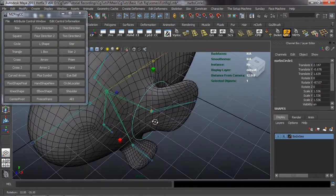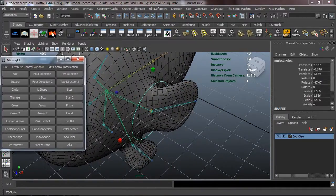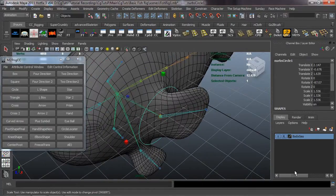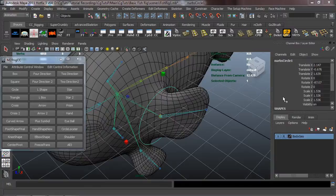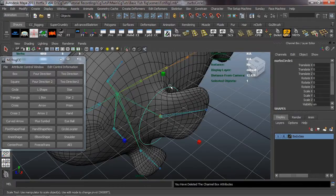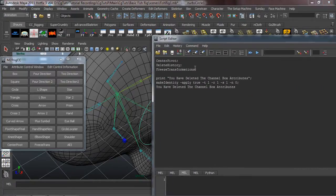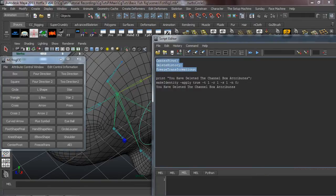I'm just going to go ahead and rotate this and scale it up, just making sure that this is going to be in the right place. I'll use this easy resetter that I've created — that's just three lines of basic code. Whenever I run that, it's just these three lines of code: center pivot, delete history, and freeze transformations. You guys can basically use that same code and just make it a shelf button to really speed up your workflow.